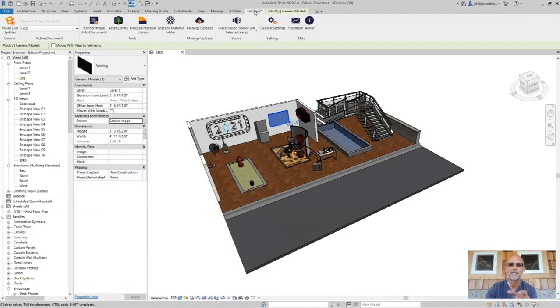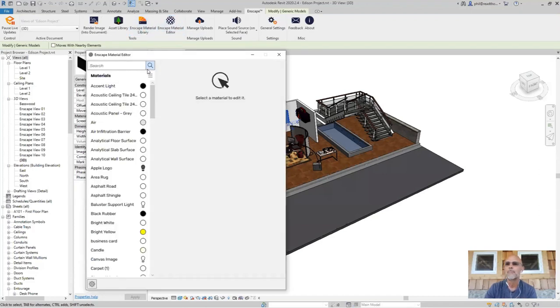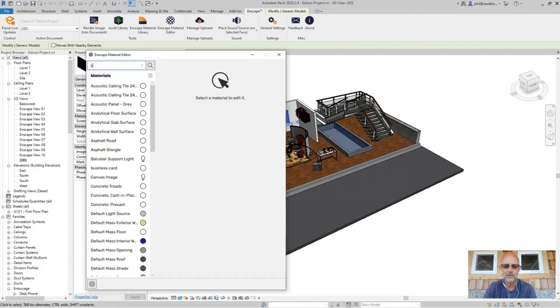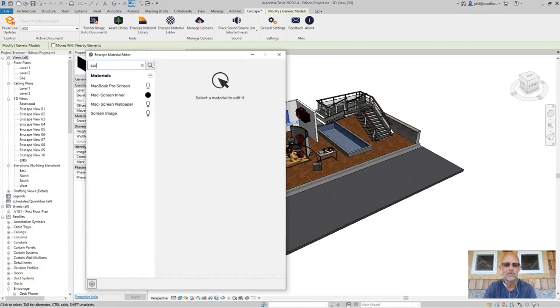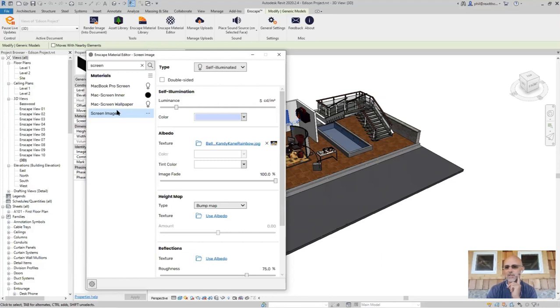If we go back to Enscape and up into the material editor, we can do a keyword search. Searching 'REN' and we're getting the value that we wanted.